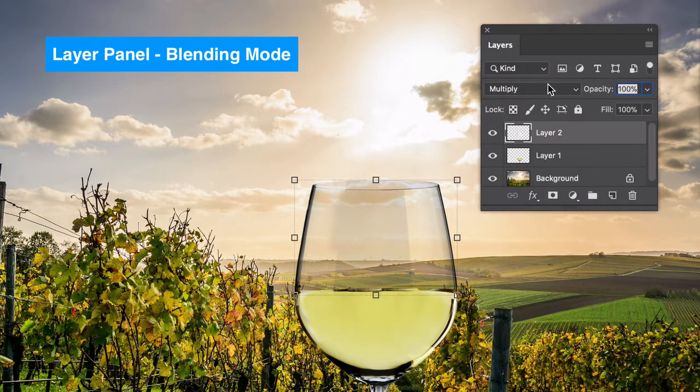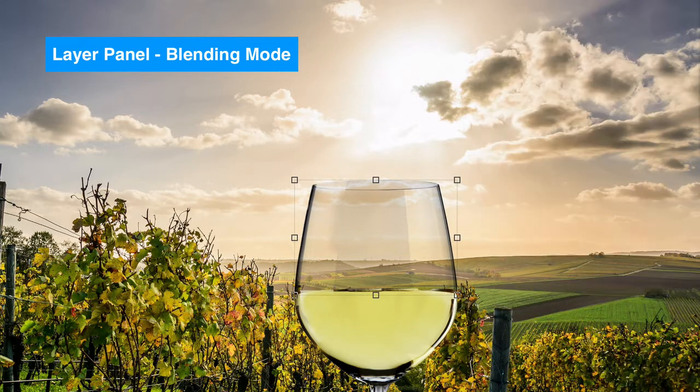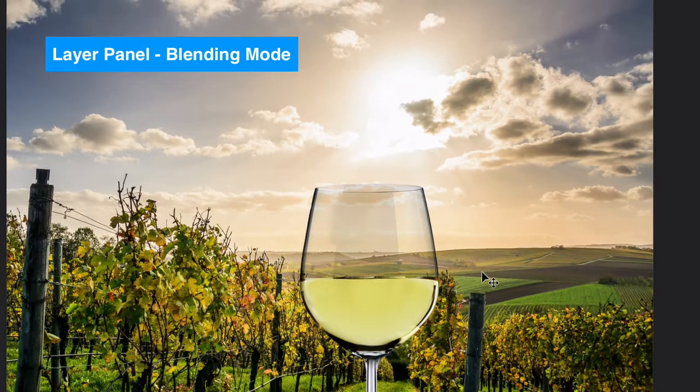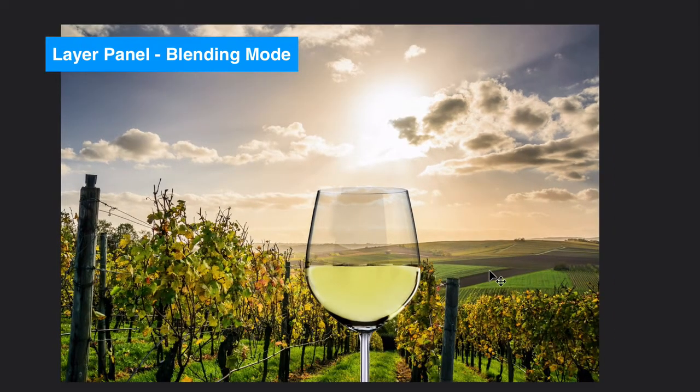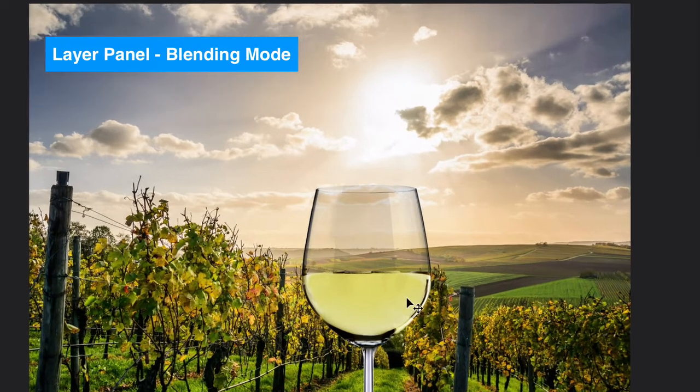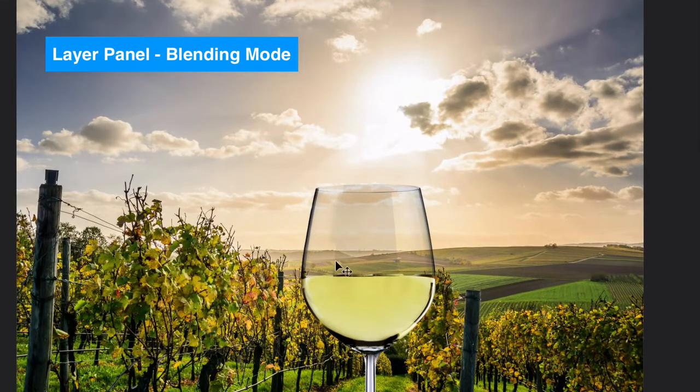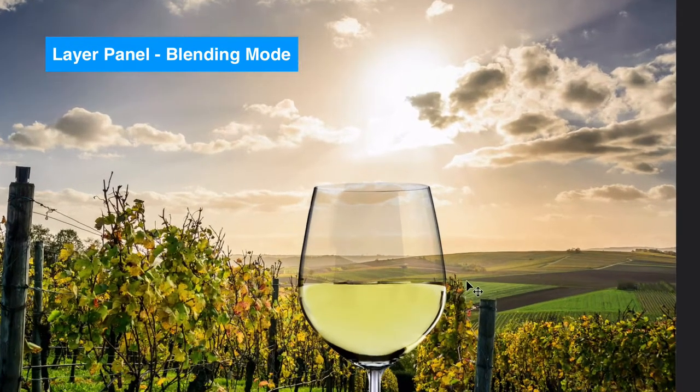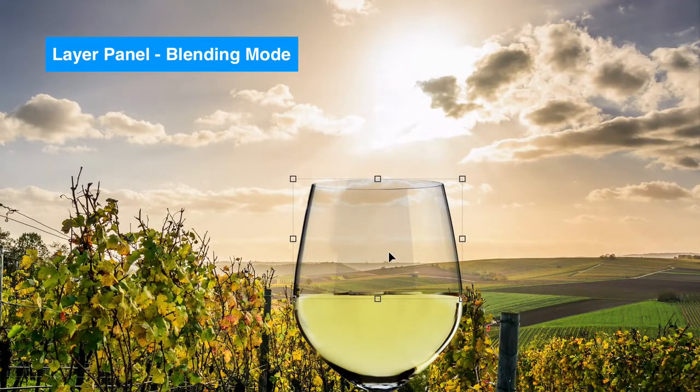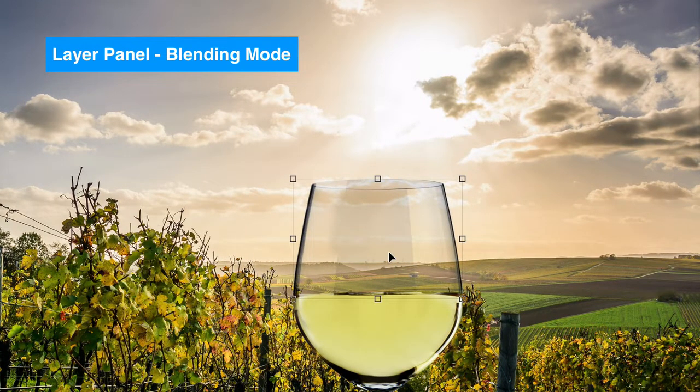Now I have the multiply layer effect on and now you can see how it kind of shines through some of the background so it looks like the glass is actually there. But it's a little too dark so we just need to go up and do a few little modifications to make sure the lighting is correct.